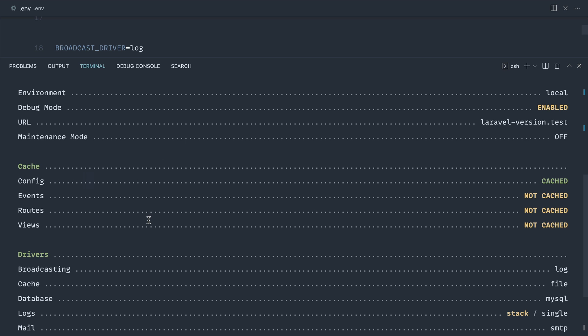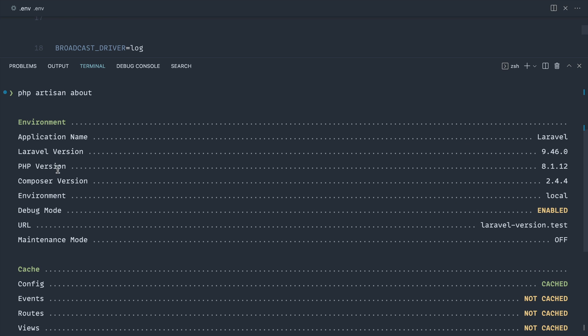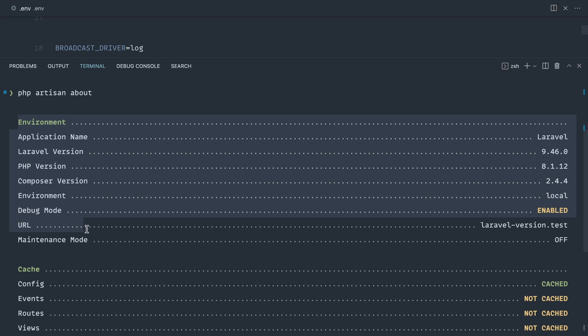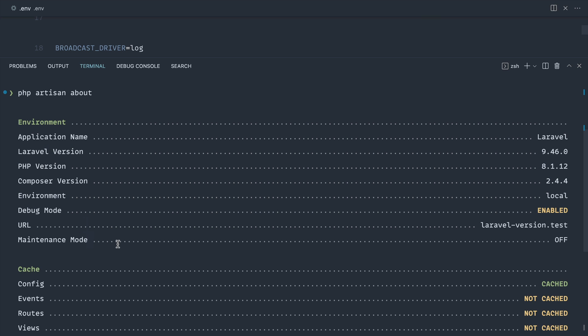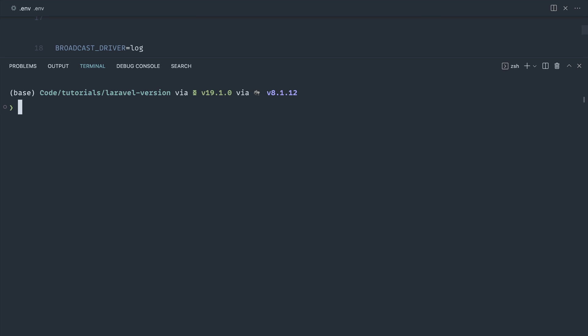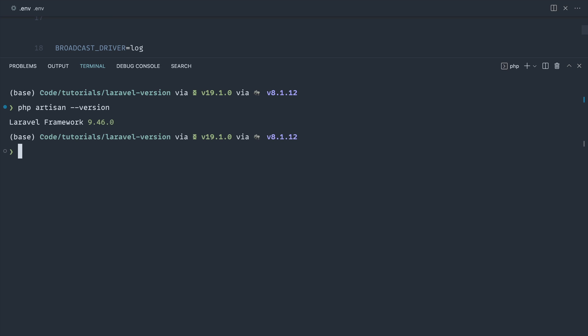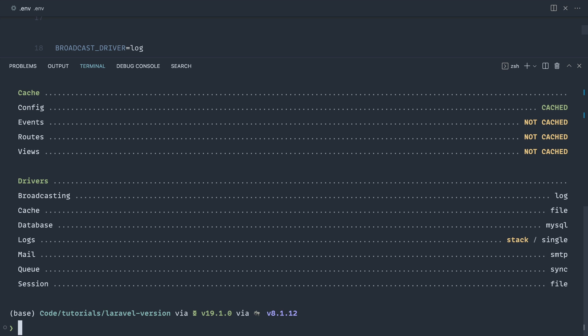And of course, when we go ahead and run this command again, you'll see that this changes. So this is a really nice way to get an overview of the kind of state of your application as well as your environment information. So there we go, two really simple commands to check the version of your Laravel application, with the second command giving you a little bit more information. The first one running the version option, the second one running php artisan about, which we've just looked at.